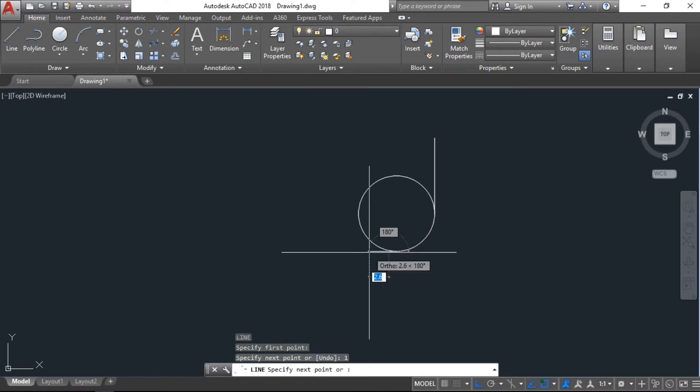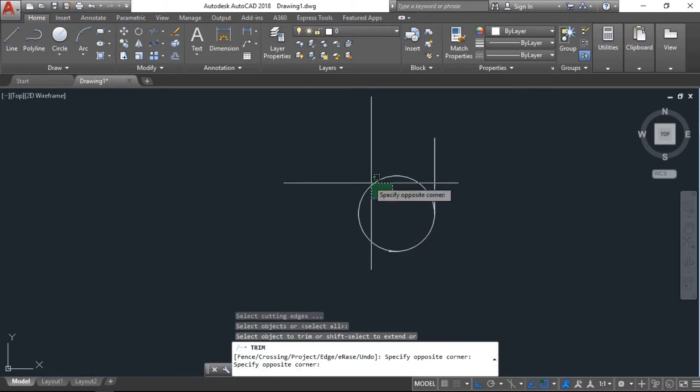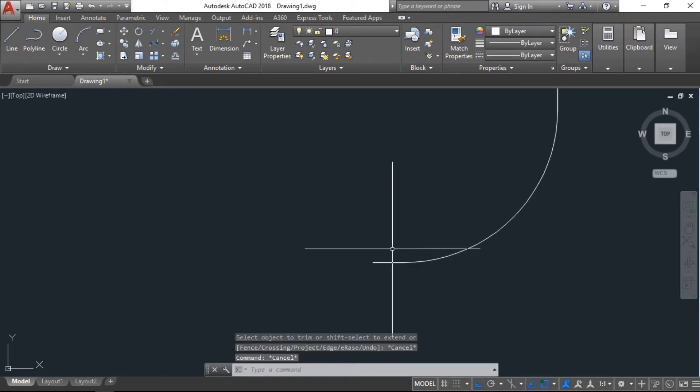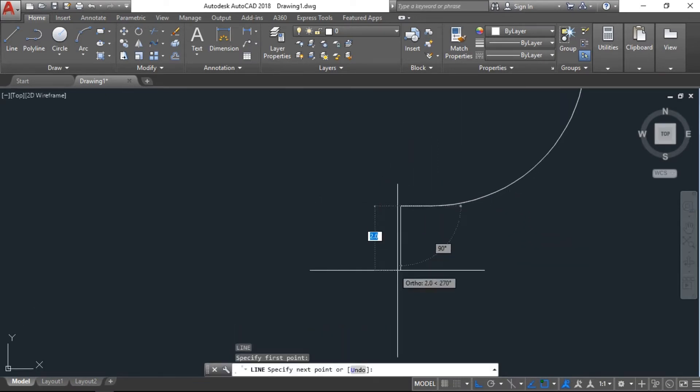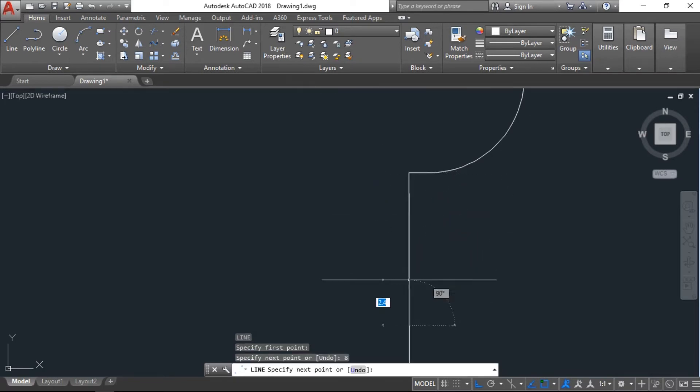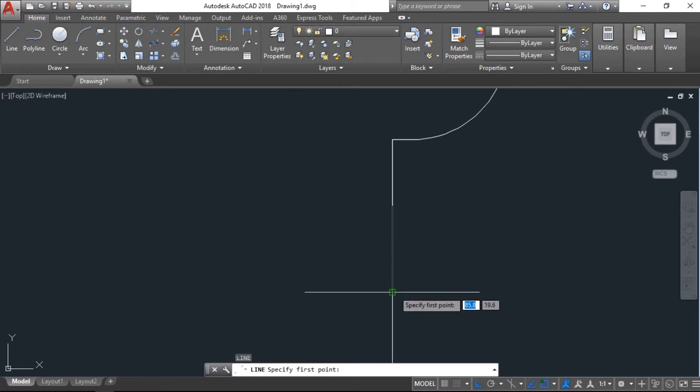Now trim this area. One more line here, I will go with 8 centimeters. Another line with some angle.